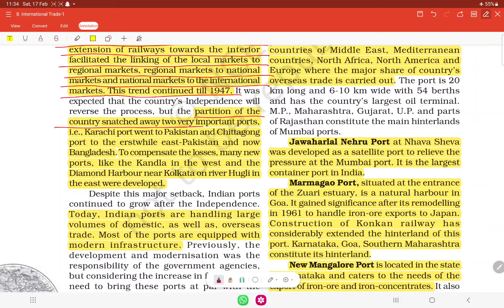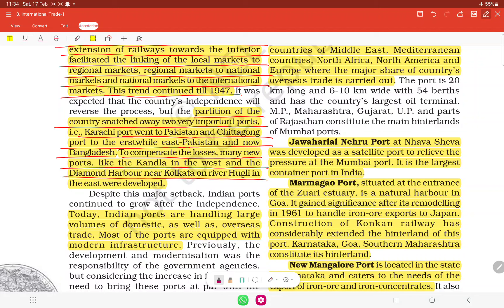The partition of the country in 1947 snatched away two important ports — Karachi port went to Pakistan and Chittagong port to East Pakistan (Bangladesh). To compensate for this loss, new ports like Kandla in the west and Diamond Harbour in Kolkata on the river Hooghly in the east were developed.